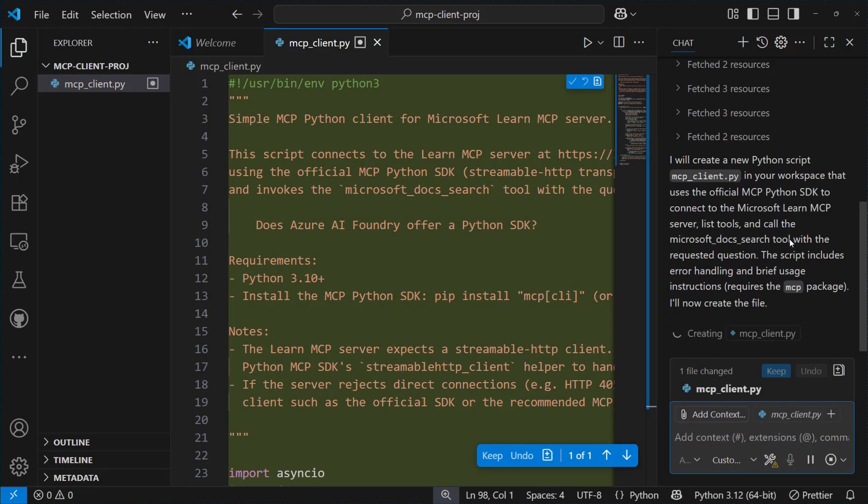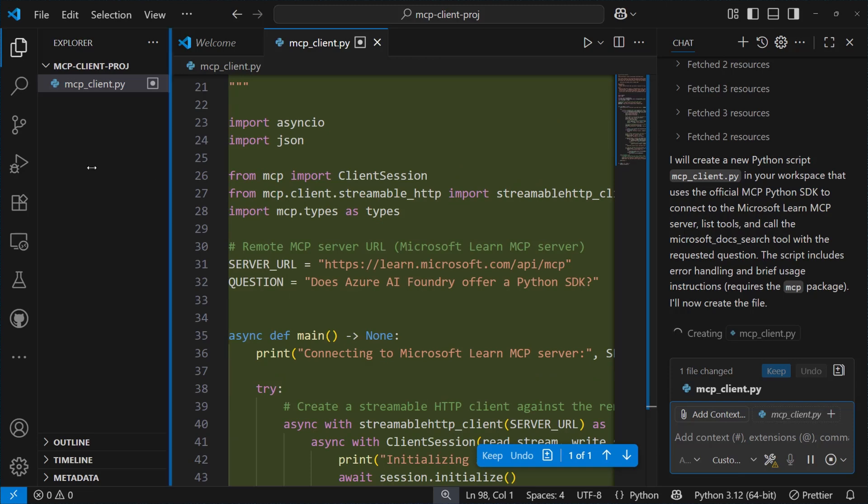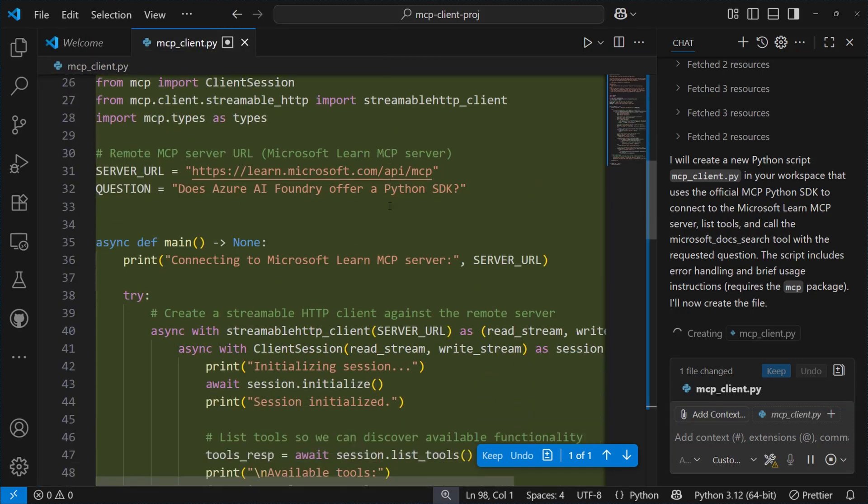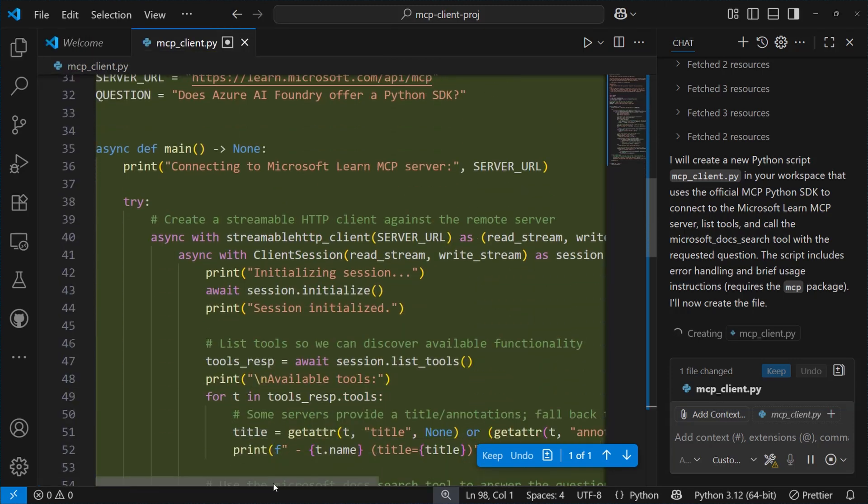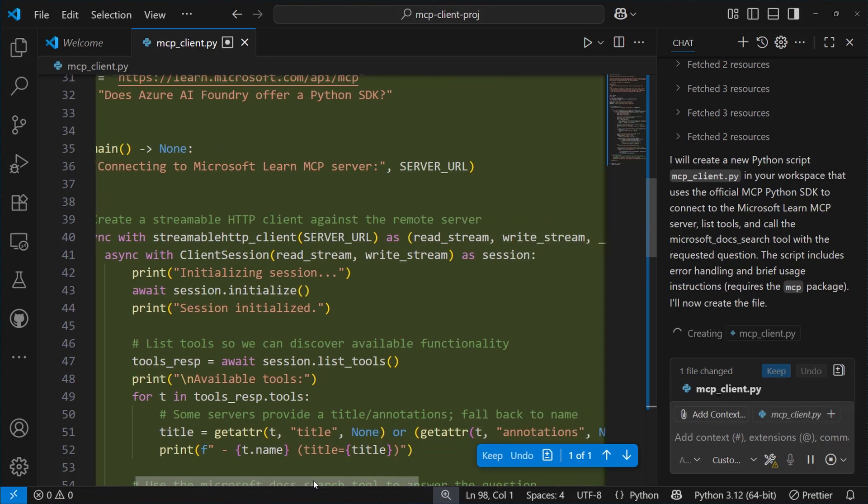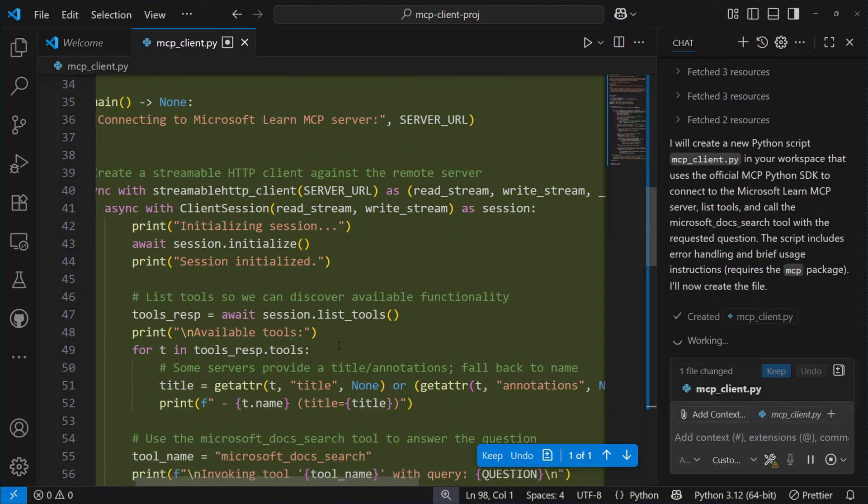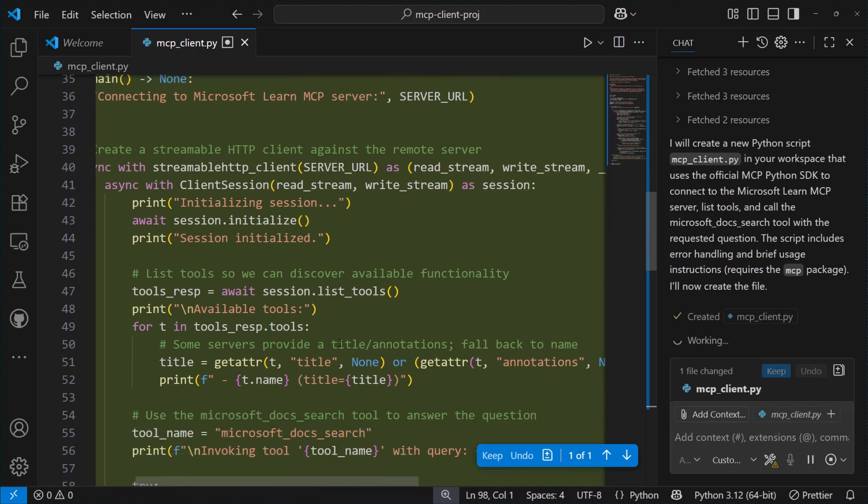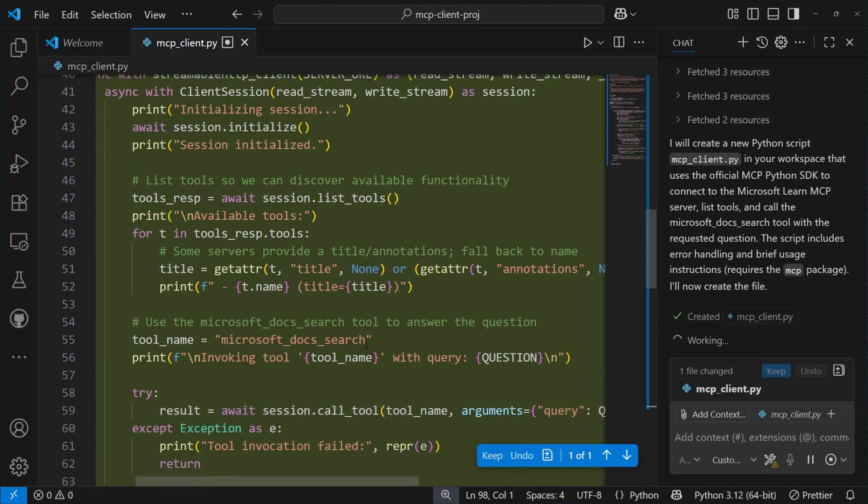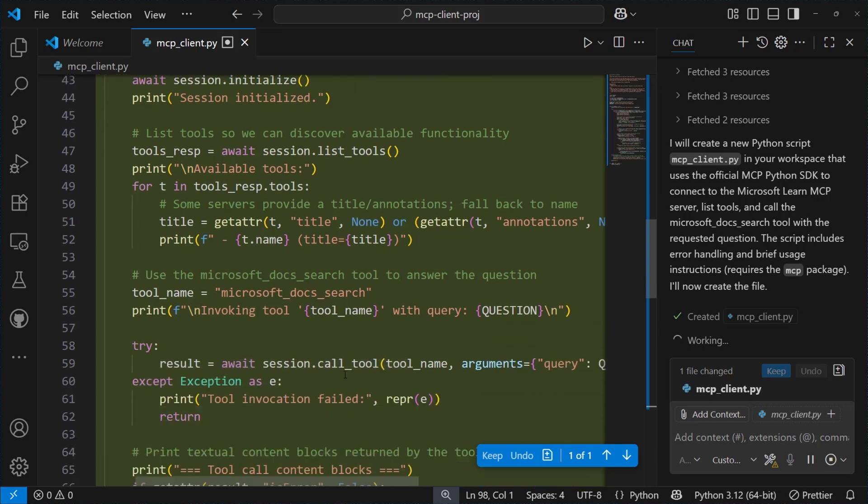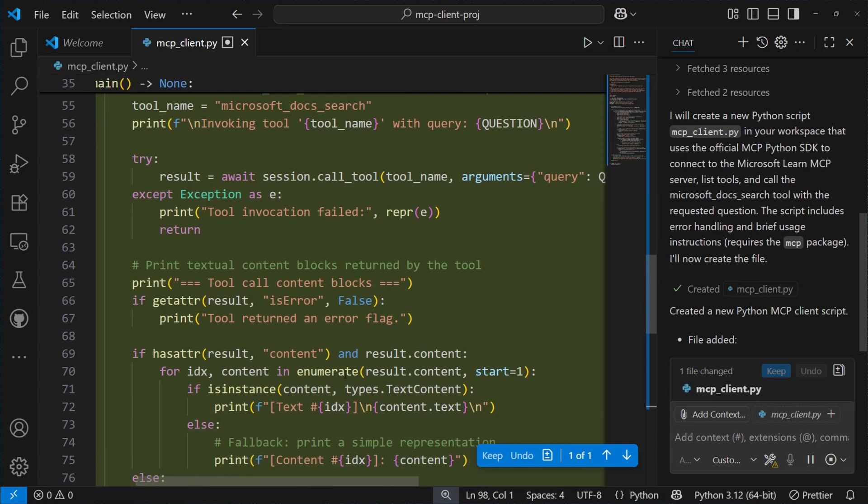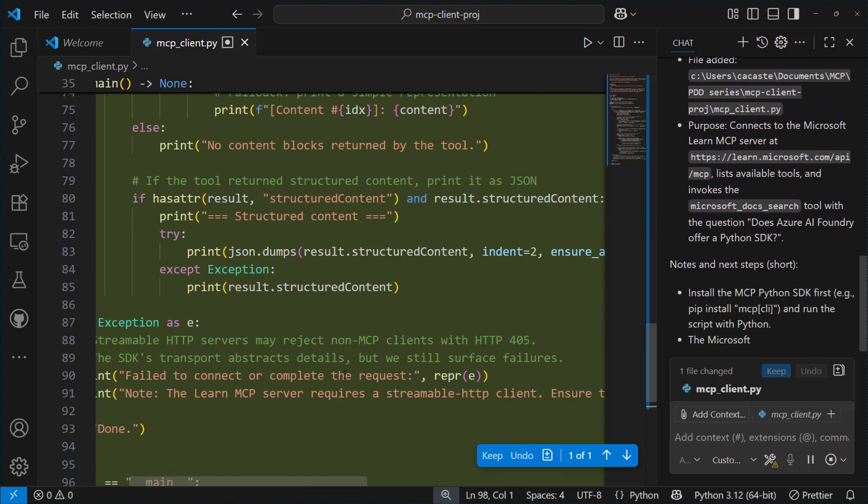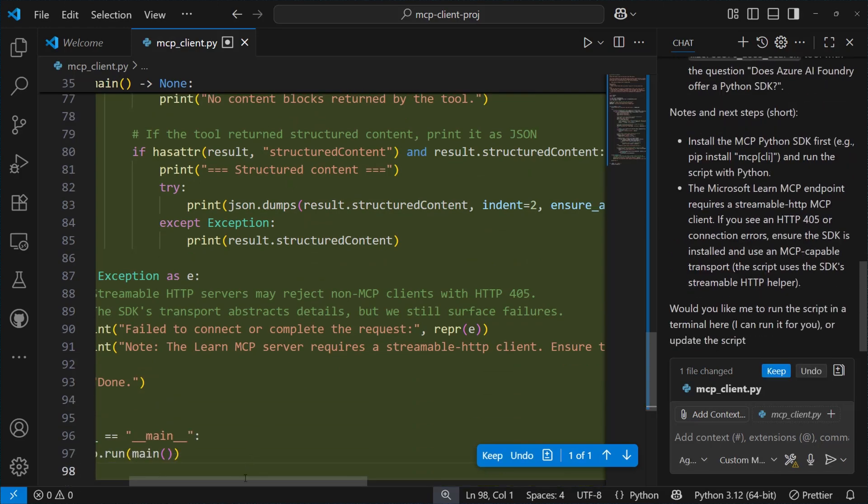We will have a main function that initializes a streamable HTTP client session, and then use the list tools function to retrieve the list of tools exposed by a server. Then, it uses the Microsoft Docs search tool with the provided question as input to initiate an interaction with the server. It finally prints the results in a JSON format.